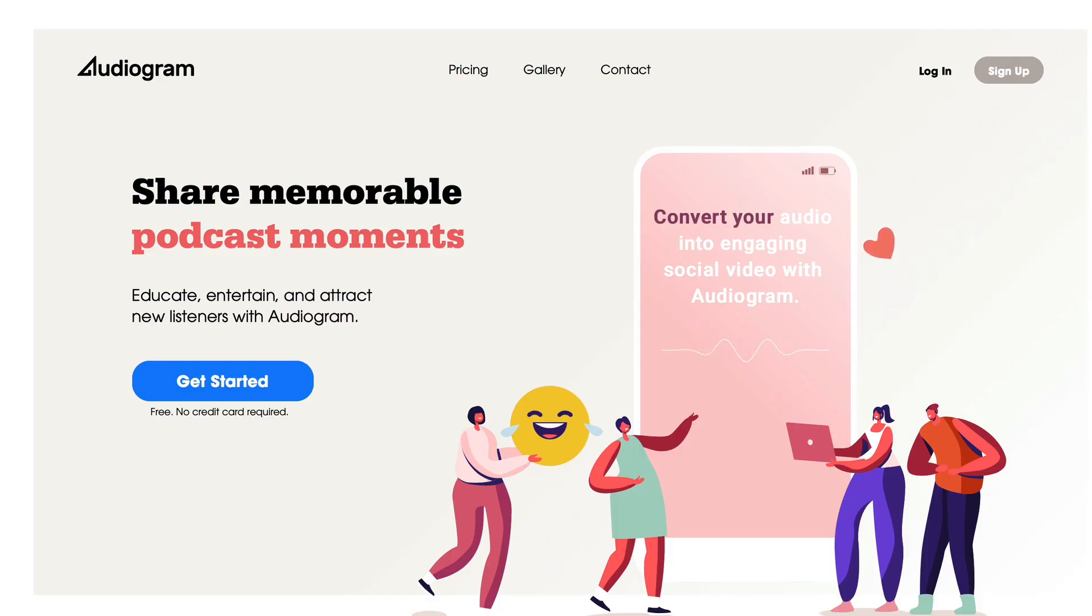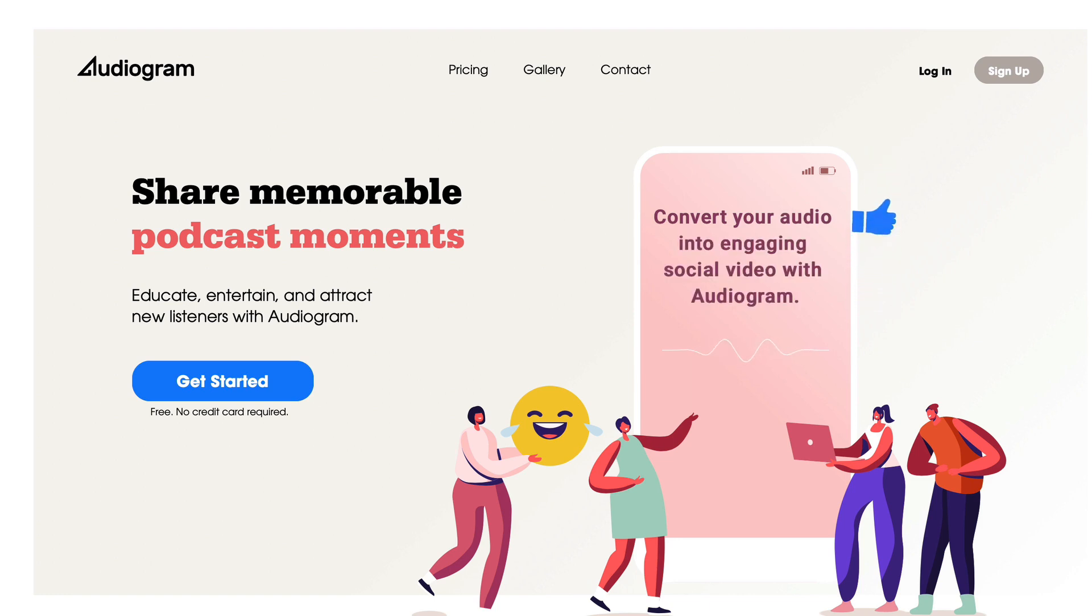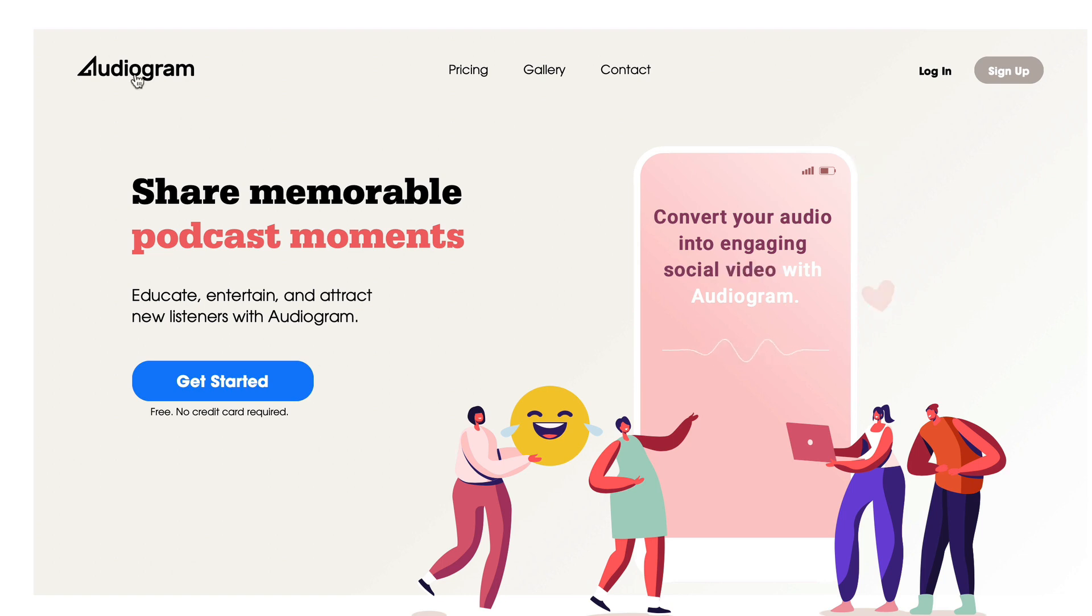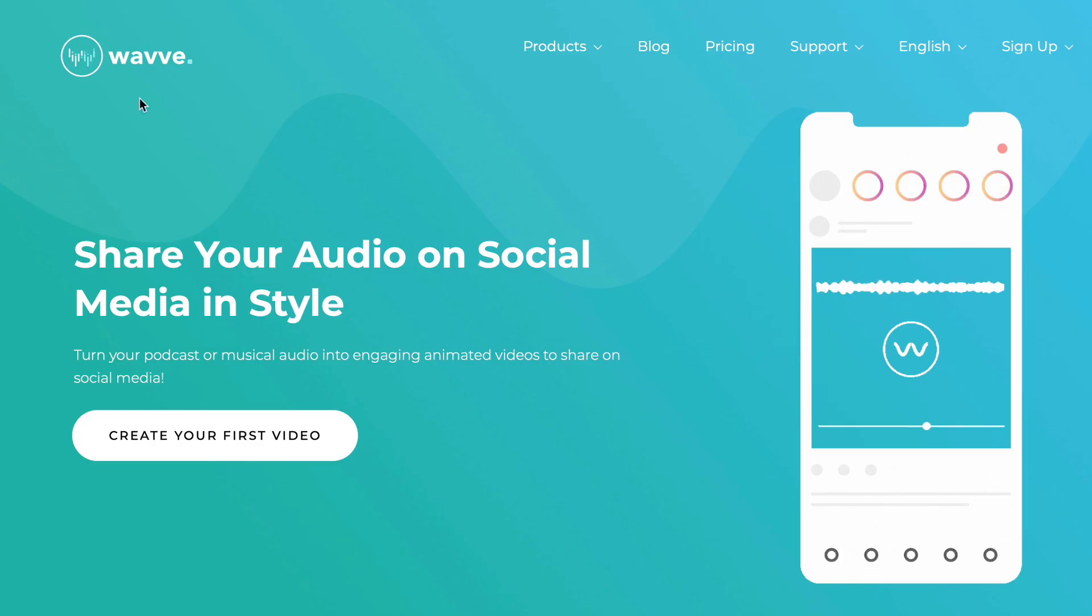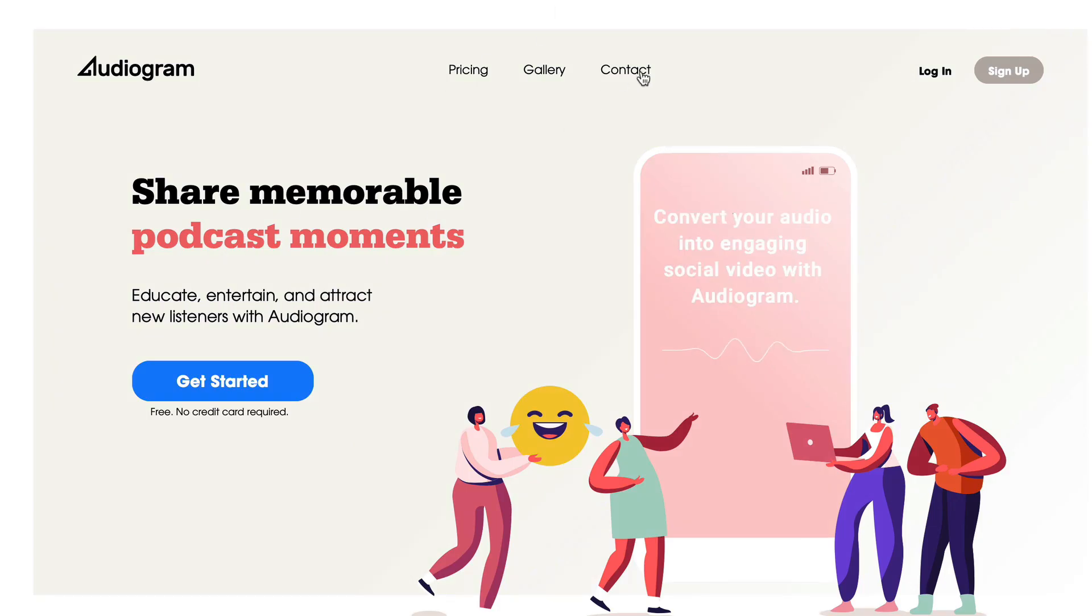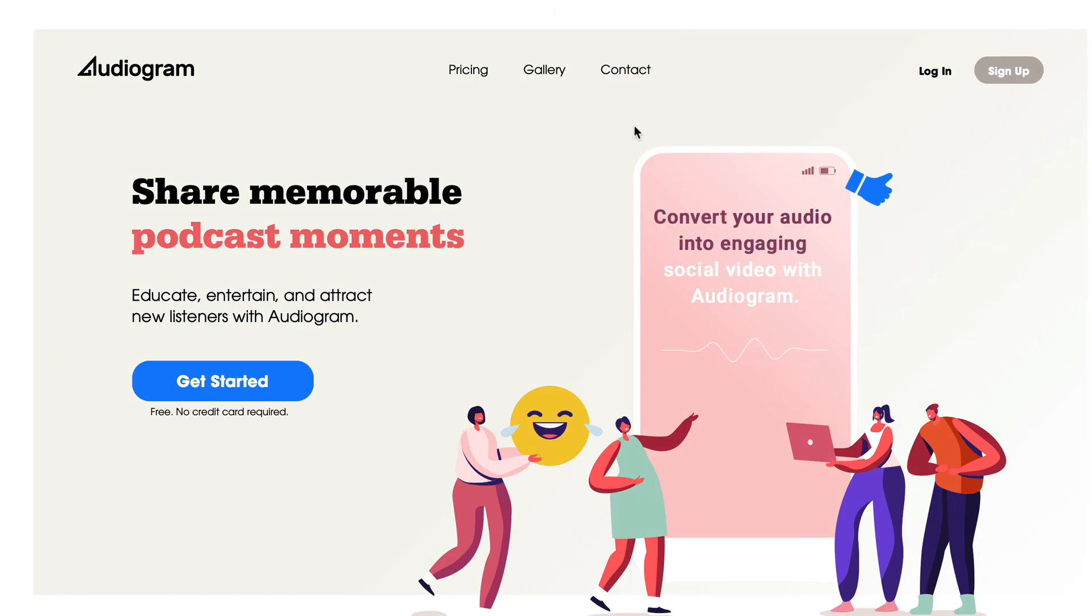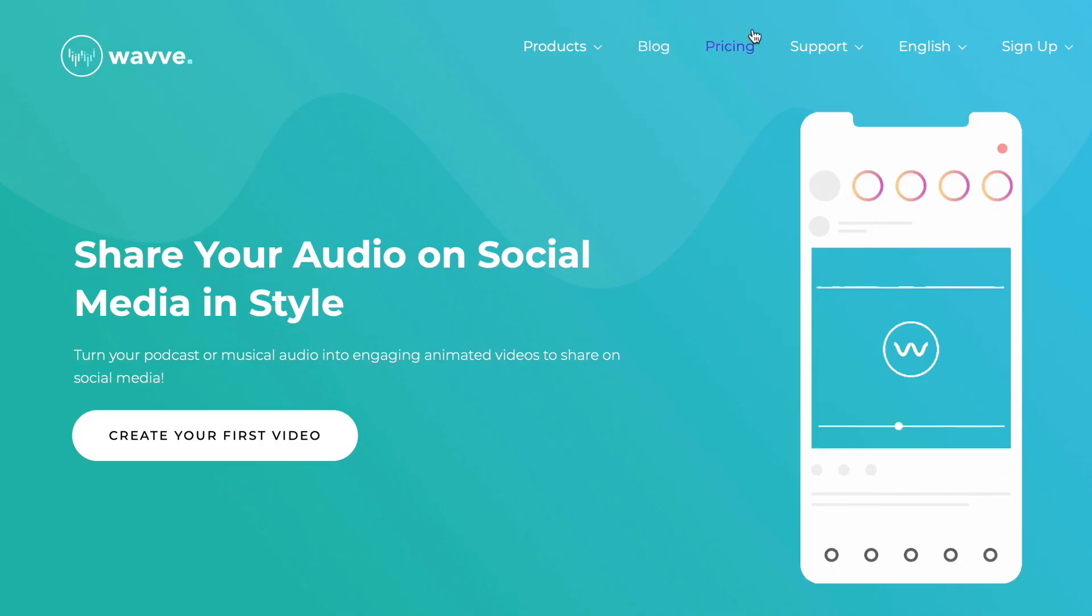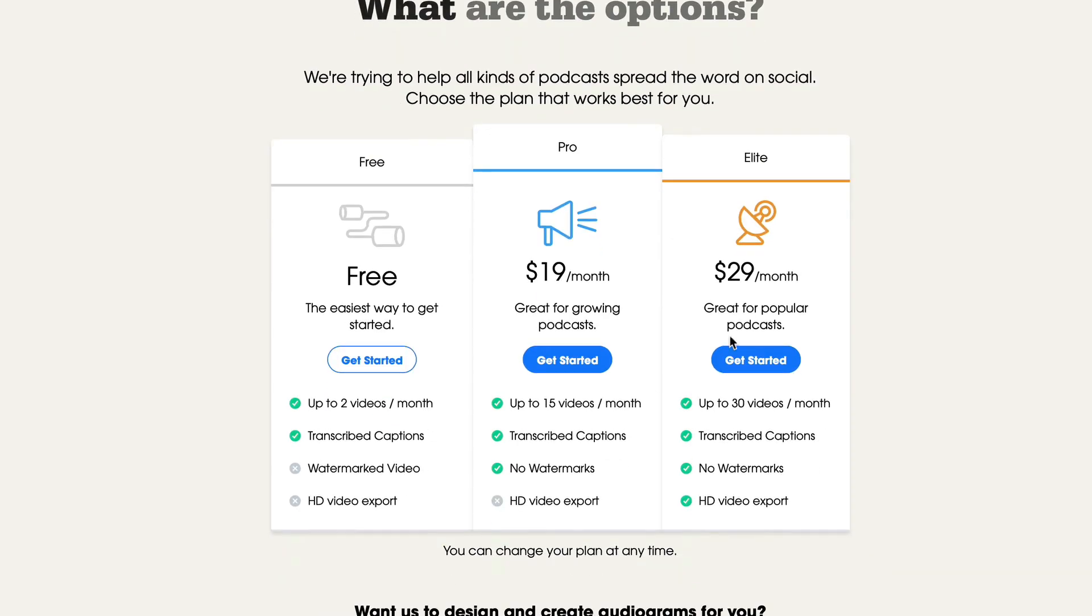So how do you make these embeddable, shareable audiograms? Well, I've got a couple of options for you. Both are free to use. I'm not affiliated or associated with either one. But the first one is called getaudiogram.com. The second one is called wave with two V's dot co. So both will allow you to create these type of files. Both are limited unless you upgrade. I believe you don't need to upgrade. I mean, let's check out the pricing options on both.